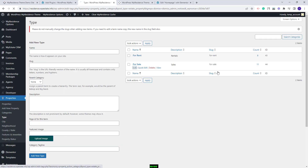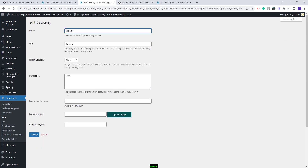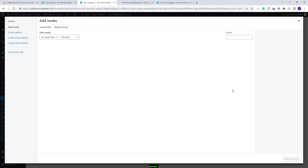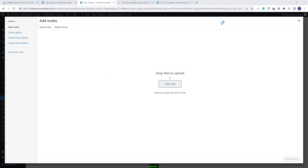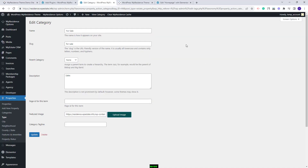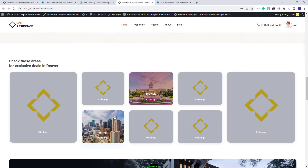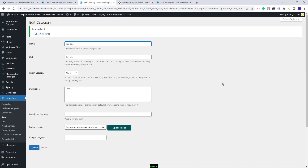I will do the same for the second category — the steps are the same. Press the Upload Image button, select an image, press Insert into Post, and Update. If I go to the homepage, in the widget I will see the images I just uploaded. The same will need to be done for all categories used on the homepage. Since the steps are the same, I will add the remaining images off-screen and then show the results.